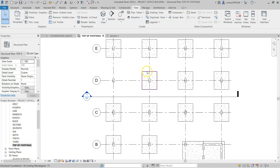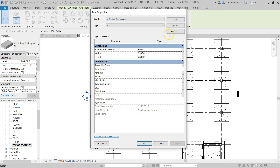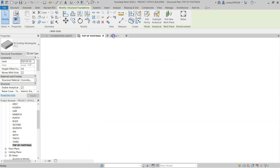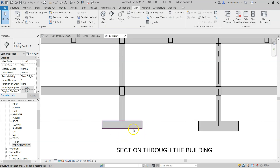In Revit, everything is parametric. If you want to change the size of this particular foundation, you can click on it, go to Edit Type, and make it 450. Then if you go to the sectional view, you can see that the thickness of that foundation alone changed, while the other remains at 600. There is no need to come to the section view and manually change the thickness as you would in a CAD platform.